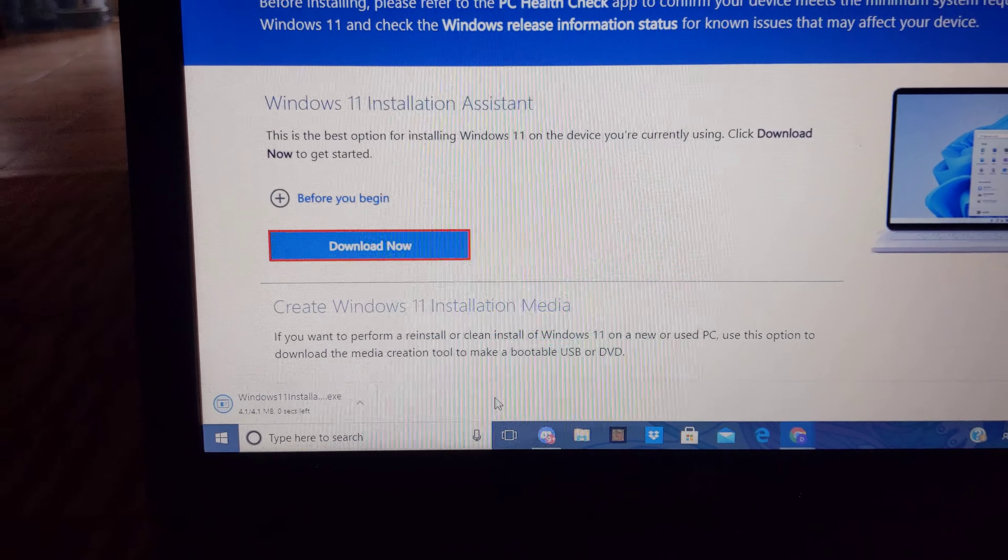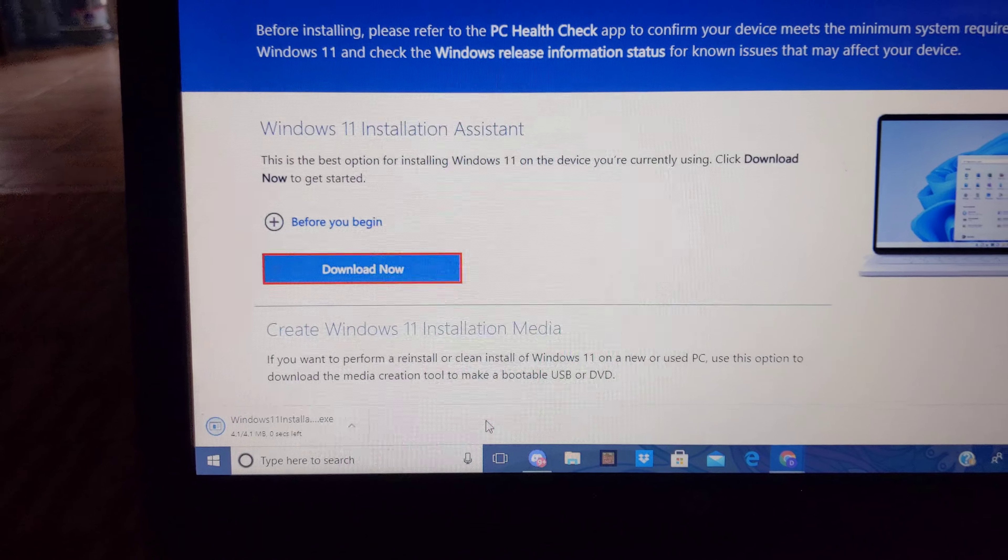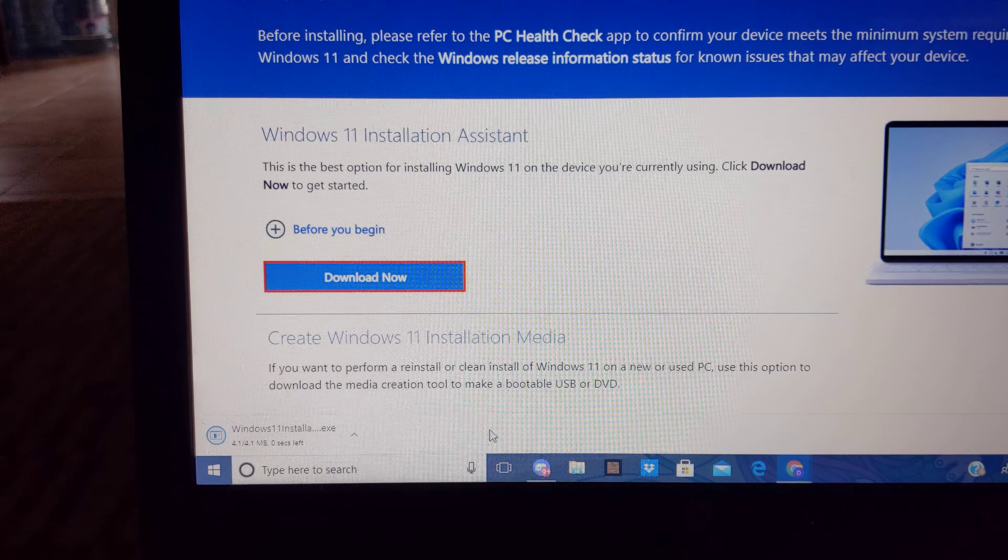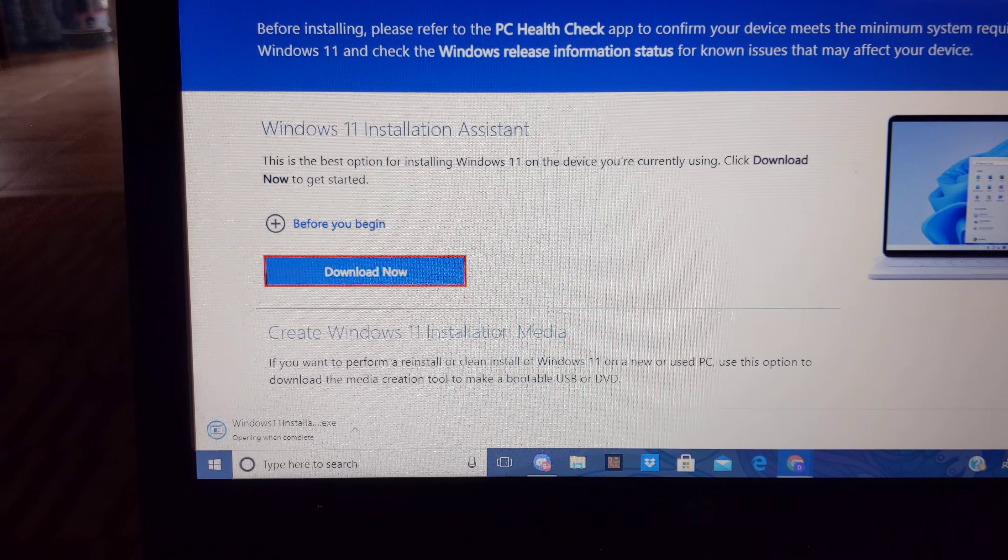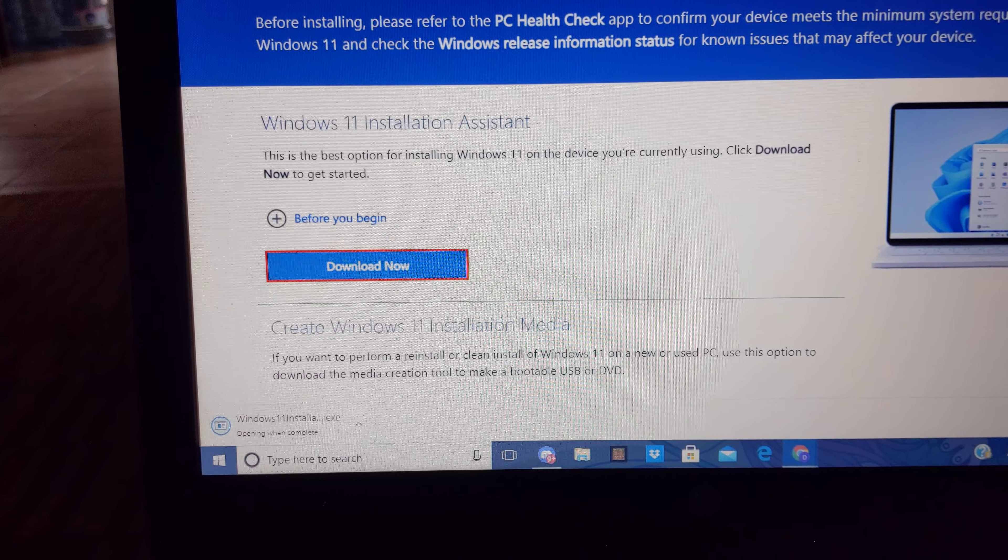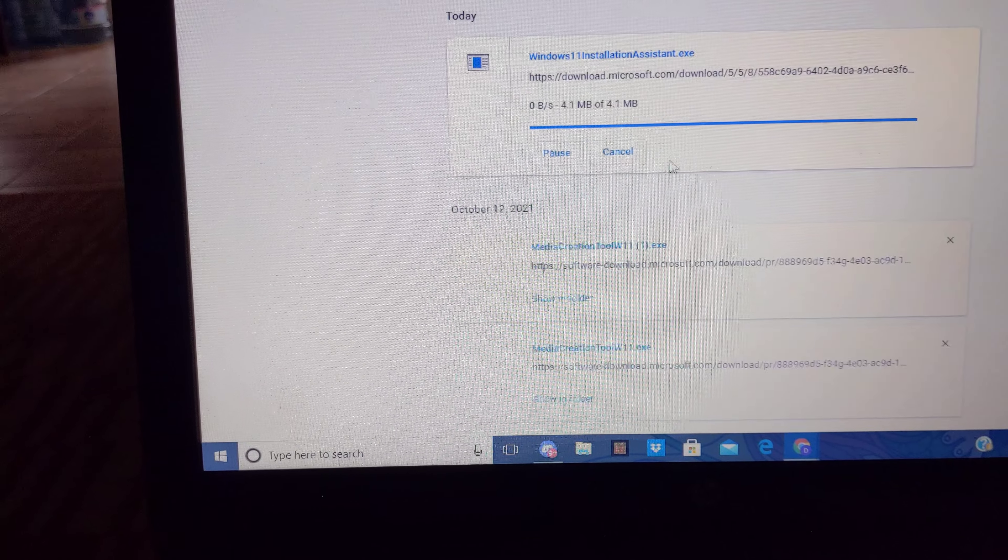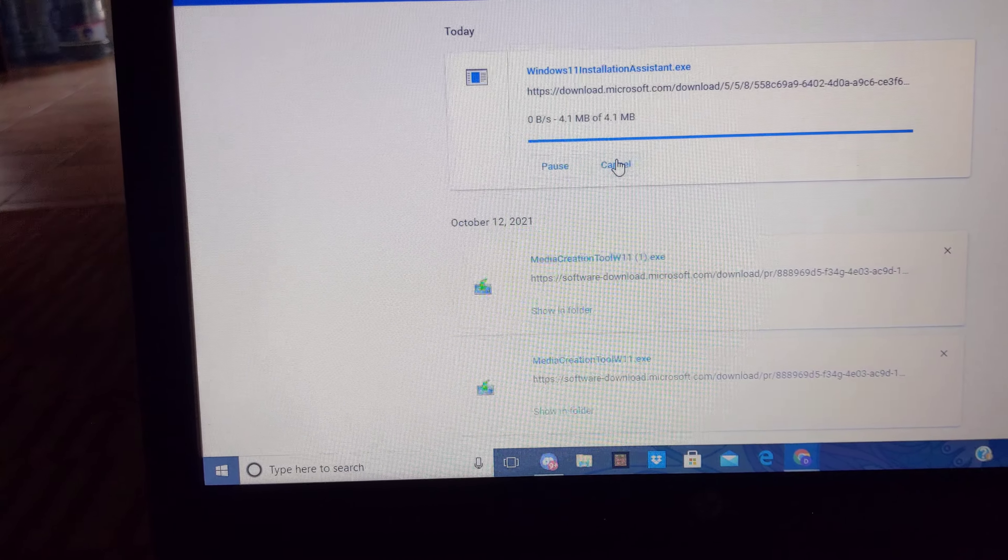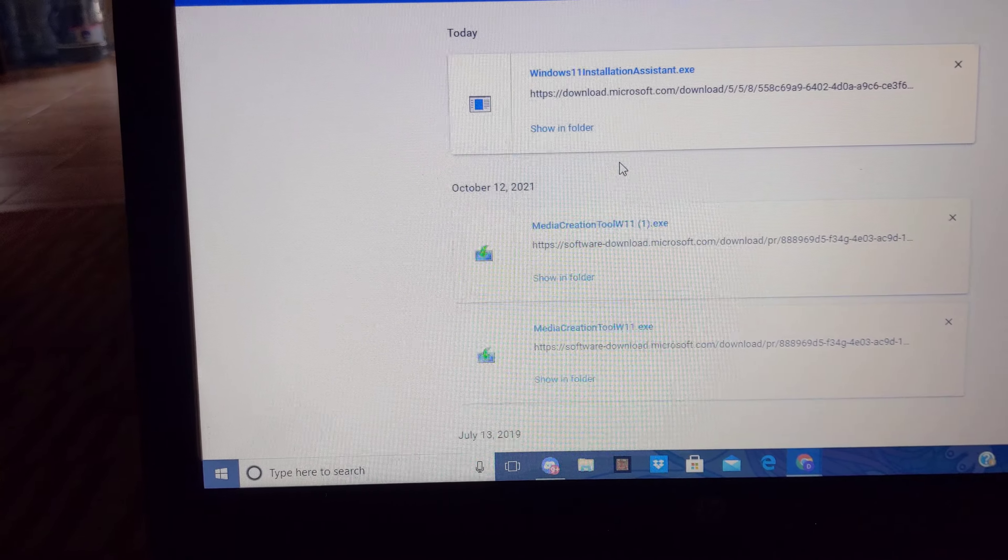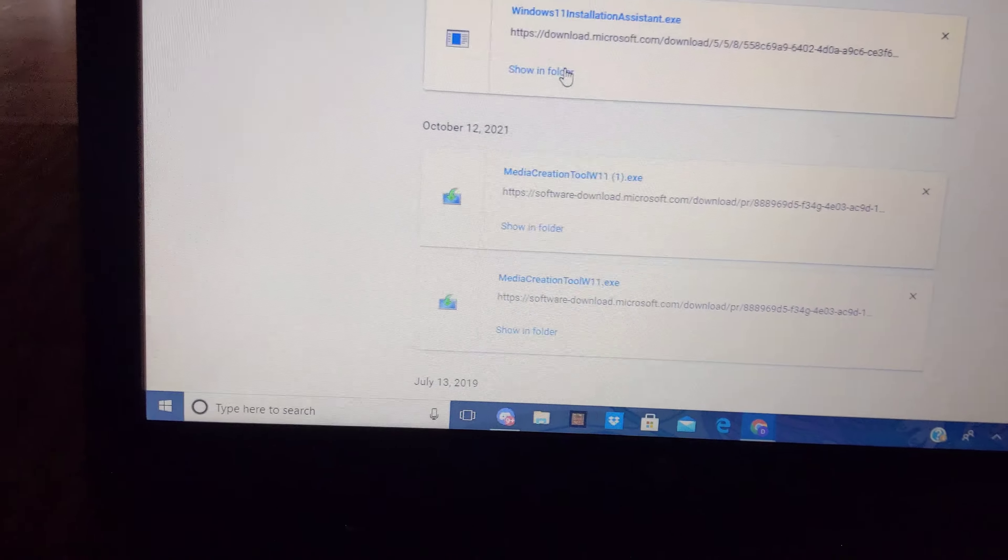I have to wait for it to finish downloading. Is it done? No. Yes.